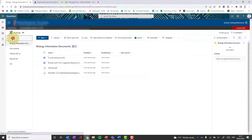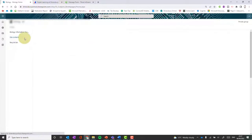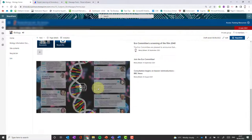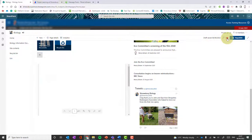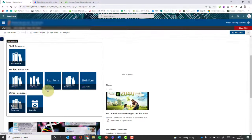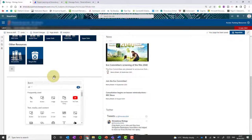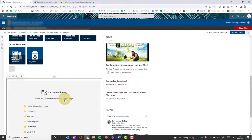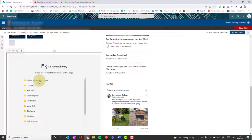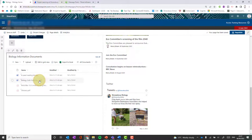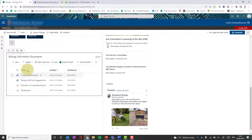The document library is now located as one of the links in the site, but you can also add it nicely to the home page. To do that, click edit, delete the text web part, click plus, and choose the document library web part. Select the document library you just created and those documents are all shown on the page. Because you have permissions you can upload new documents, but students will not be able to add content to this library.